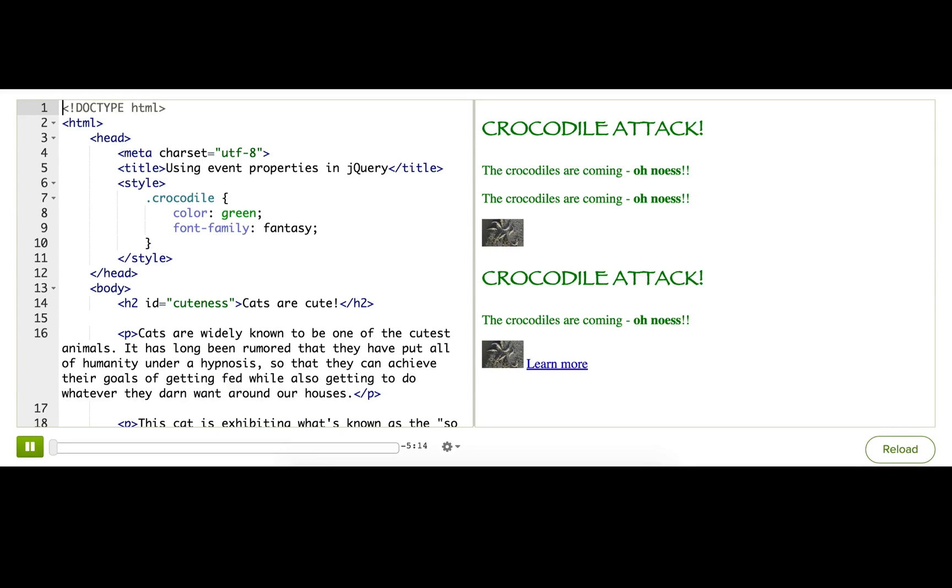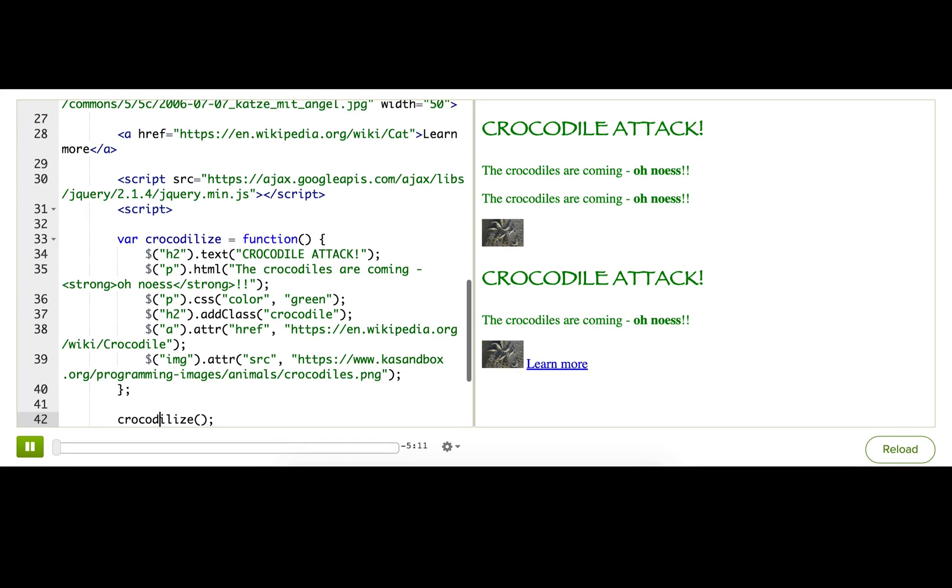Do you remember why I originally started the crocodileization of this webpage? It was because I have a deep fear of crocodiles. Well, I think that I'm ready to tackle my fear even more, to bring even more crocodiles onto this page.